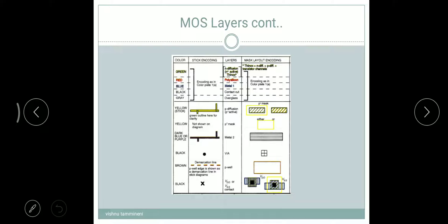The next one is Via. The color is a black dot in stick encoding, and in mask layout it is a square box with a plus symbol inside. The next one is P-well; we use brown color. This is called the demarcation line, which will separate the PMOS and NMOS. In the stick diagram it is represented as a line, and in mask layout as a brown color rectangular box.